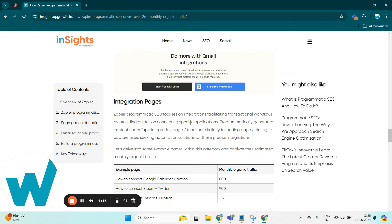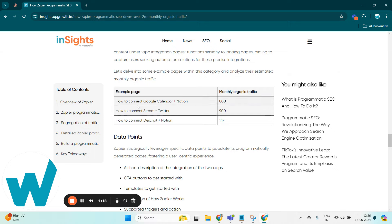Also they have integration pages wherein we can integrate two different apps, like connecting Google Calendar plus Notion, Steam plus Twitter, Descript plus Notion. Also here are the monthly organic traffic achieved by these integration pages.